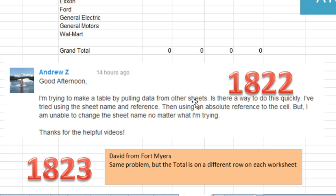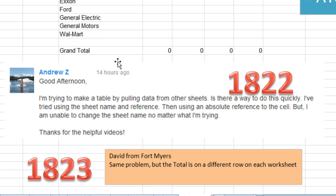Andrew Z is trying to make a table by pulling data from other sheets. Is there a way to do this quickly? I've tried using the sheet name in a reference, even an absolute reference, but I'm unable to change the sheet name as I copy the formula down. So we're going to do that in episode 1822.